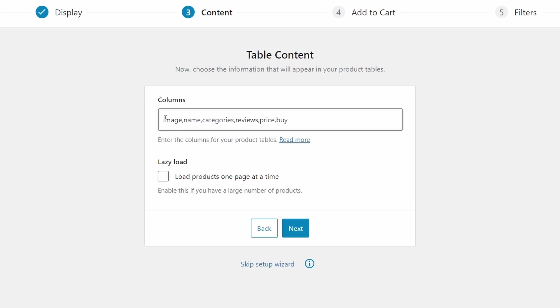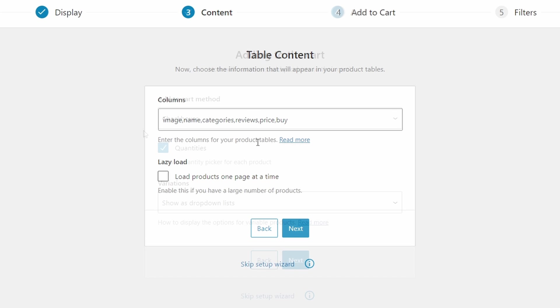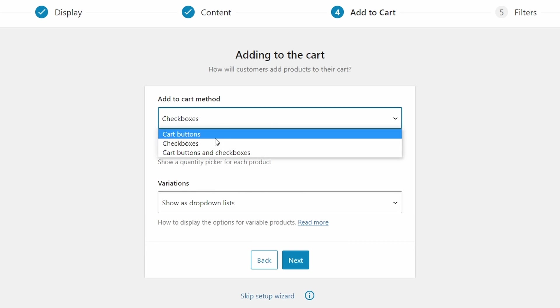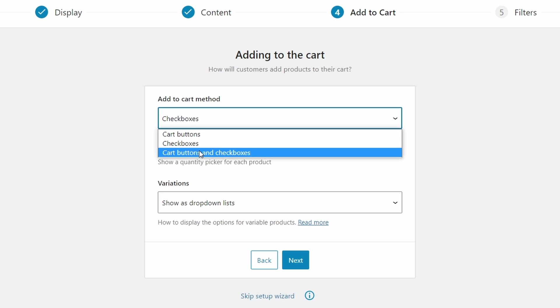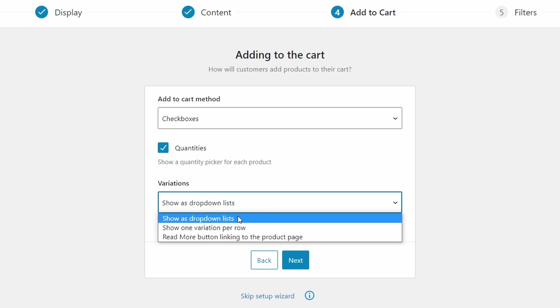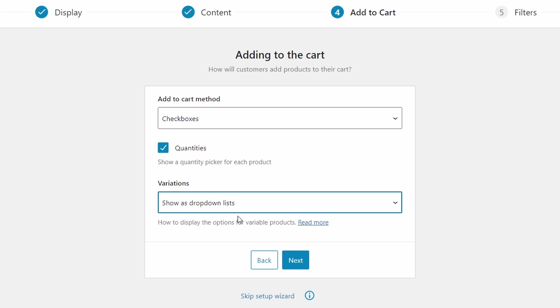And these are the default columns. I'm going to leave these how they are, but we can change or remove any of these later if we want to. Our add to cart method can be check boxes or cart buttons or both. I'm going to leave it as check boxes. And we'll show a quantity picker for each product like I showed you in the table earlier. Now variations should be drop down lists. And we'll go next.